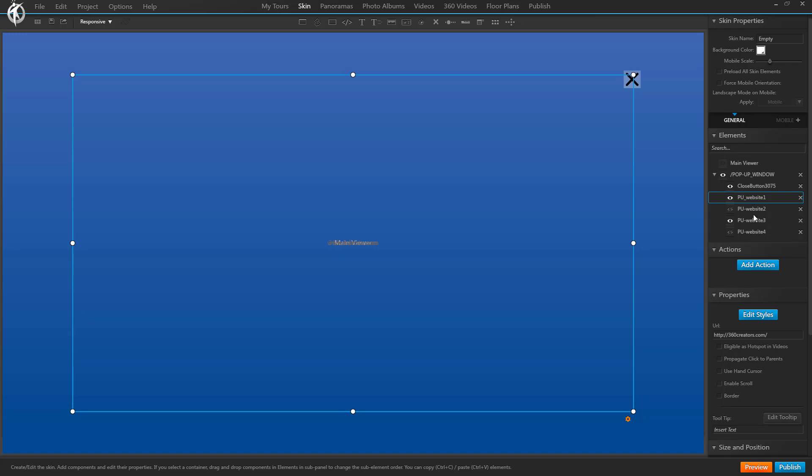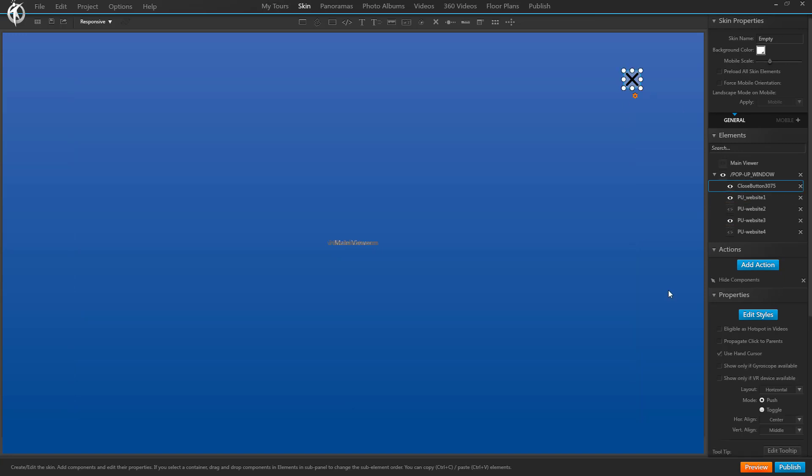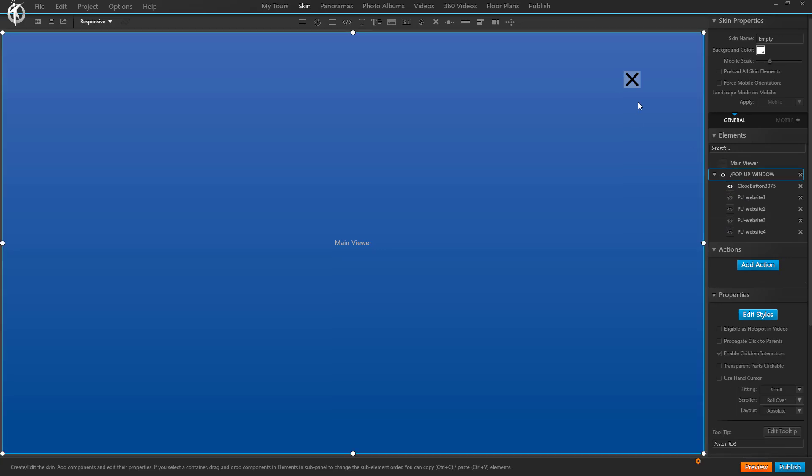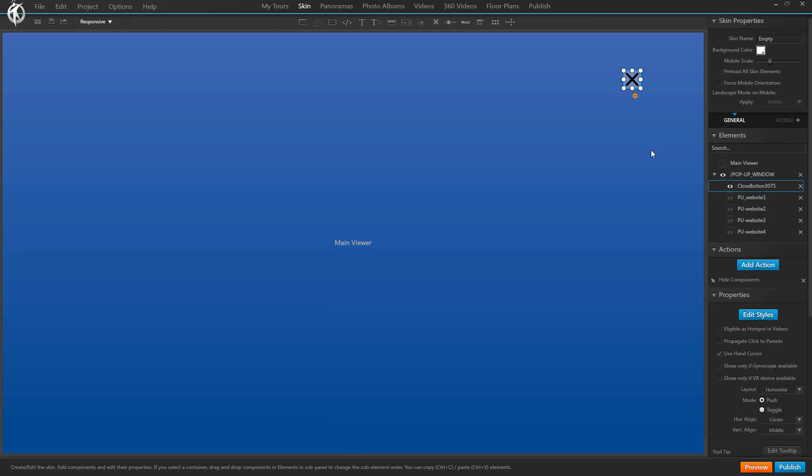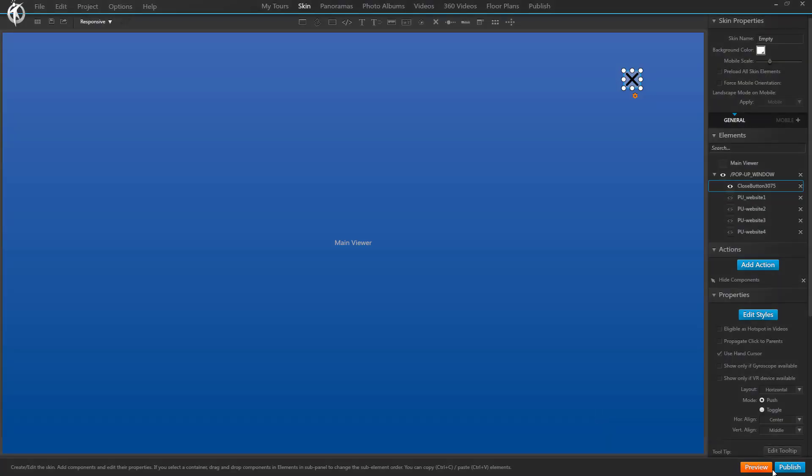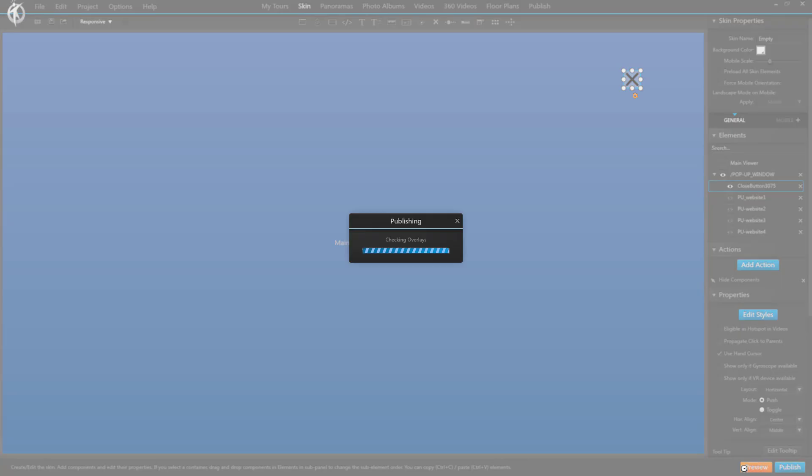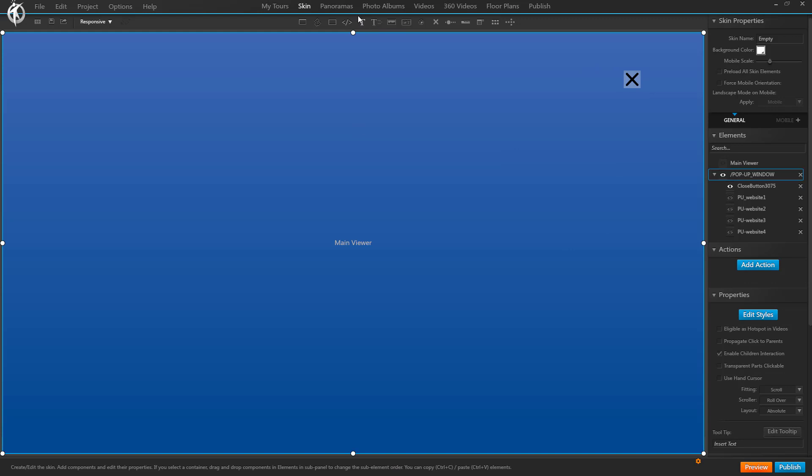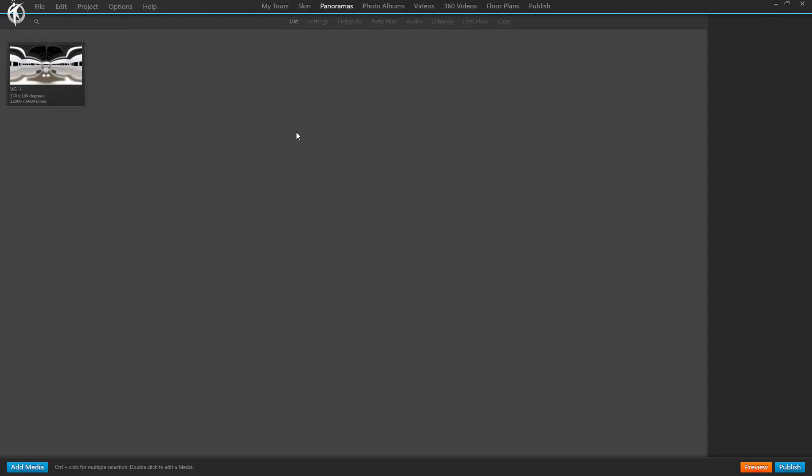So it also needs to hide the other websites when you click the close button. So we're going to do that. So on the close button, hide components, we are not only going to hide the pop-up window, but also these four websites. So there we go.